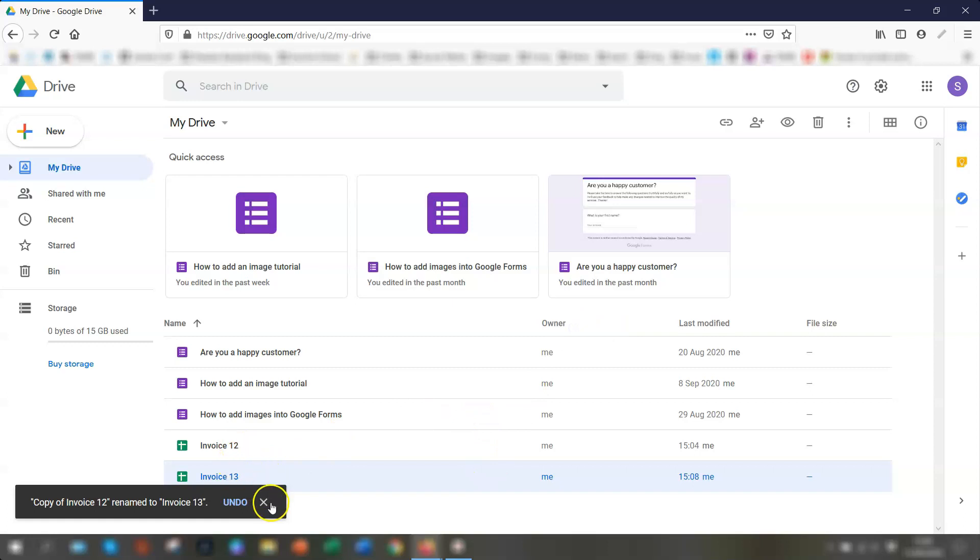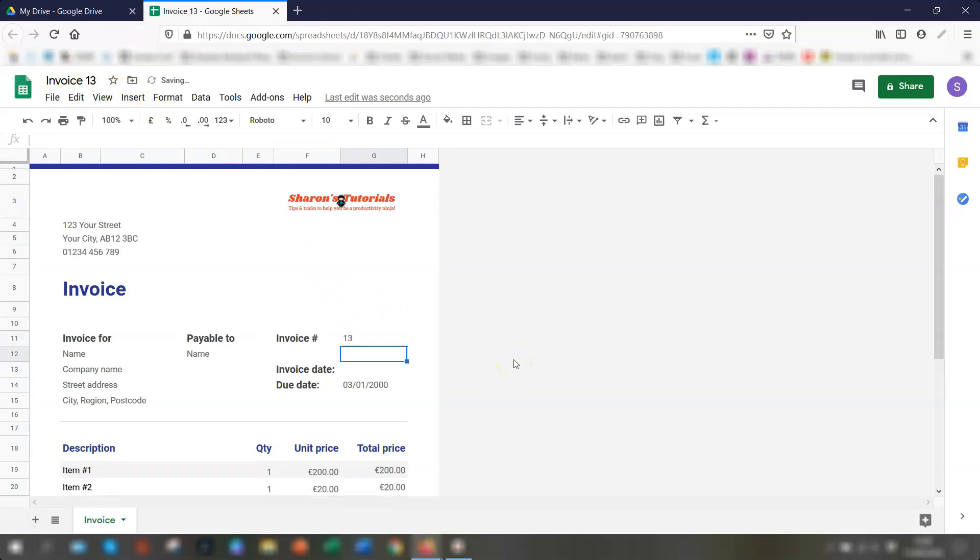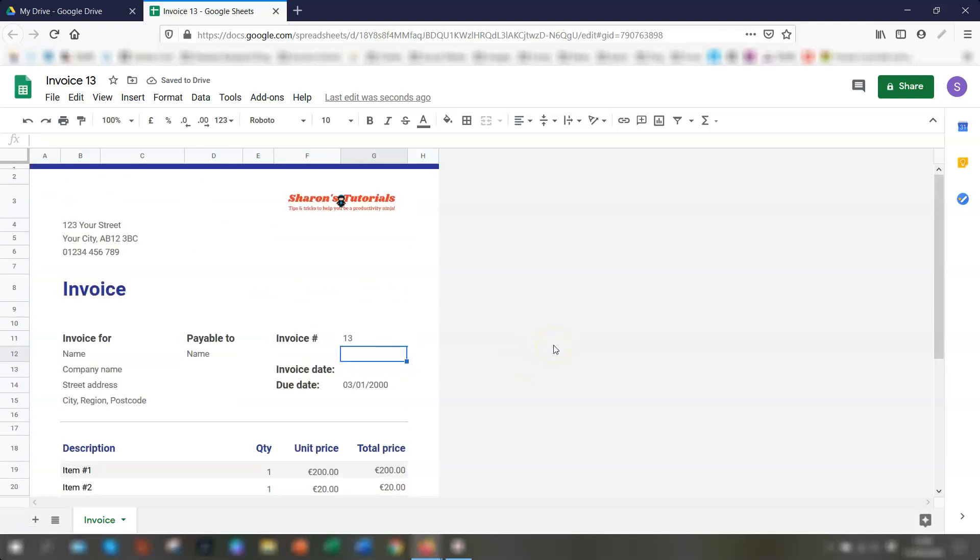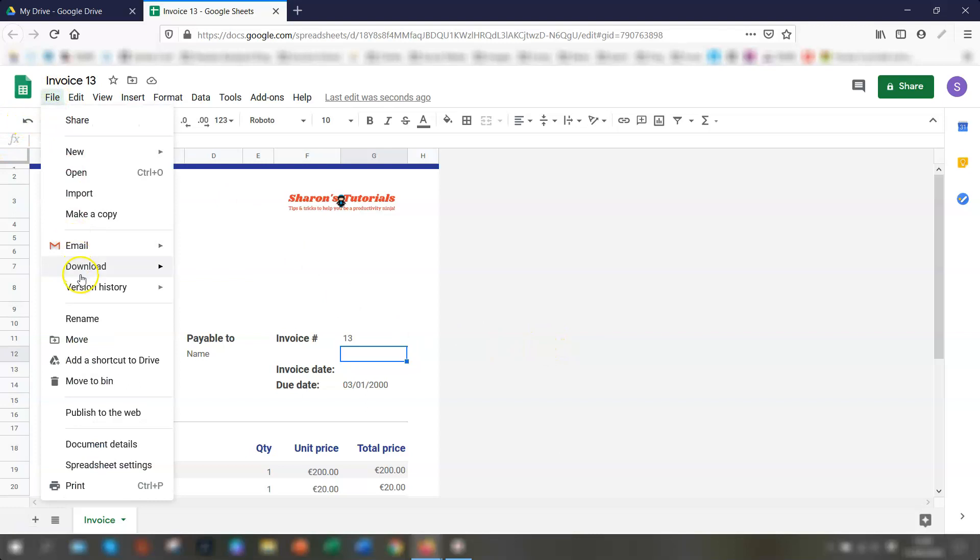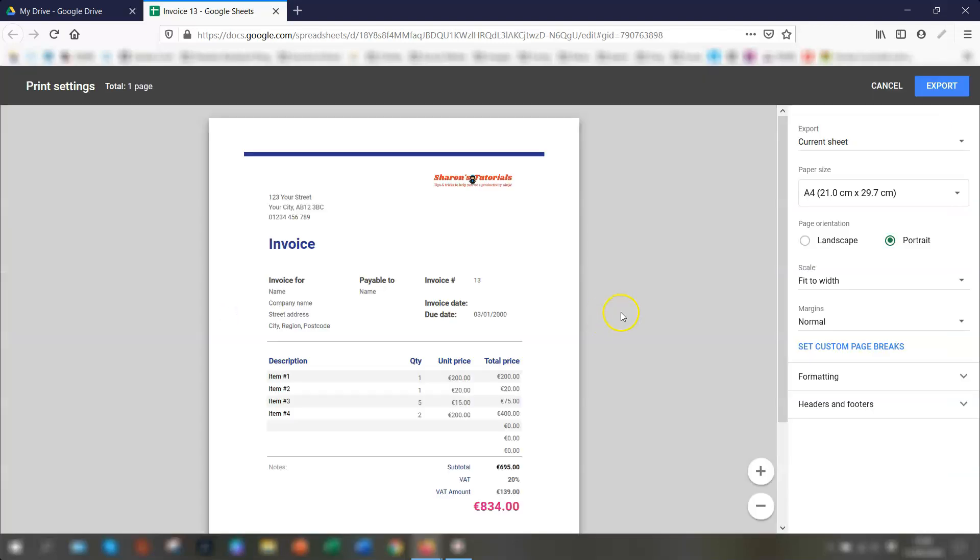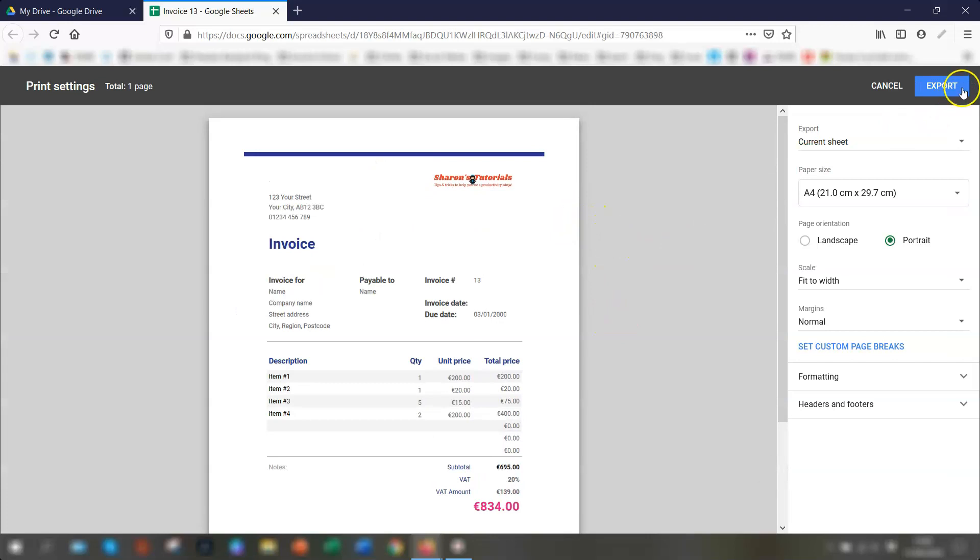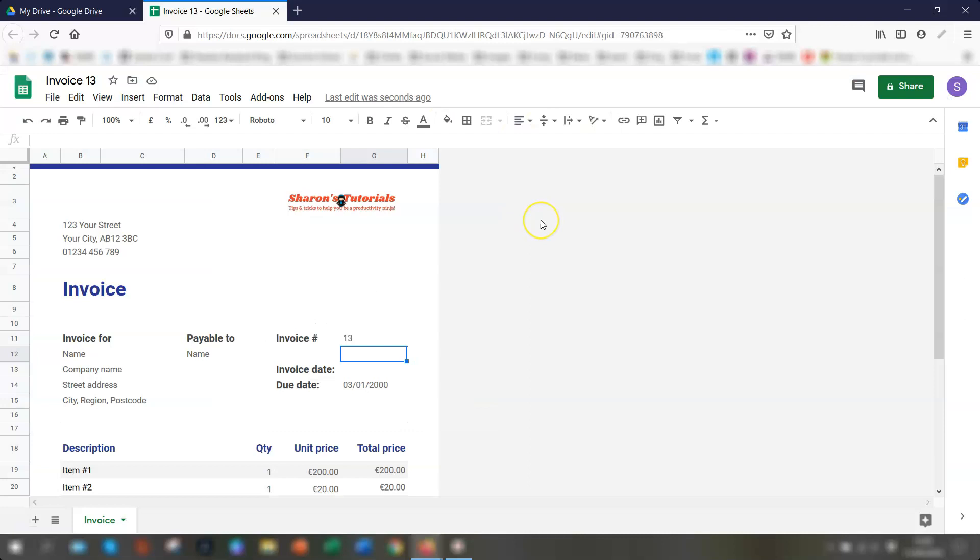So this is now saved as invoice 13. And then if you click into here, you'll see in here, it's invoice 13 here. And it's just a matter of overwriting the details as per your next invoice. And again, once the details have changed, go to file, download as a PDF, save it as a PDF. So you can see everything here, export it, save it as a PDF and then email it onto the customer as per normal. And that's it.